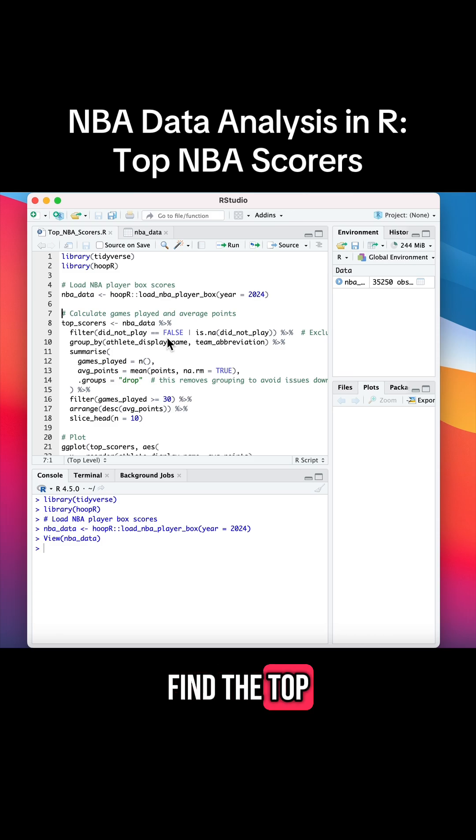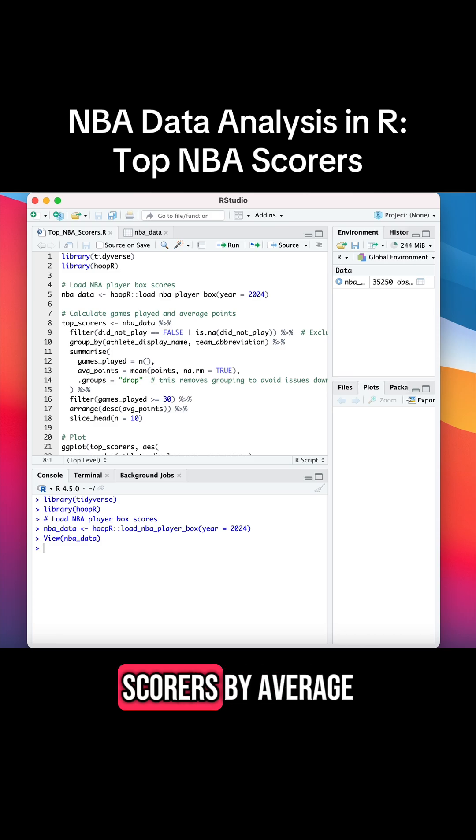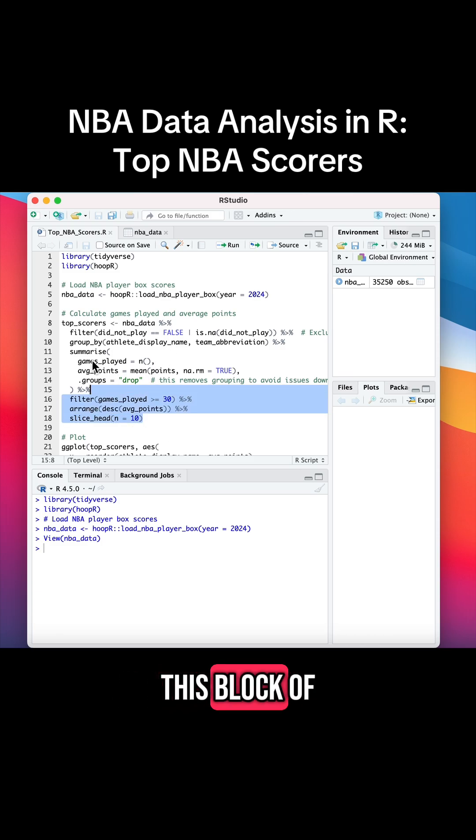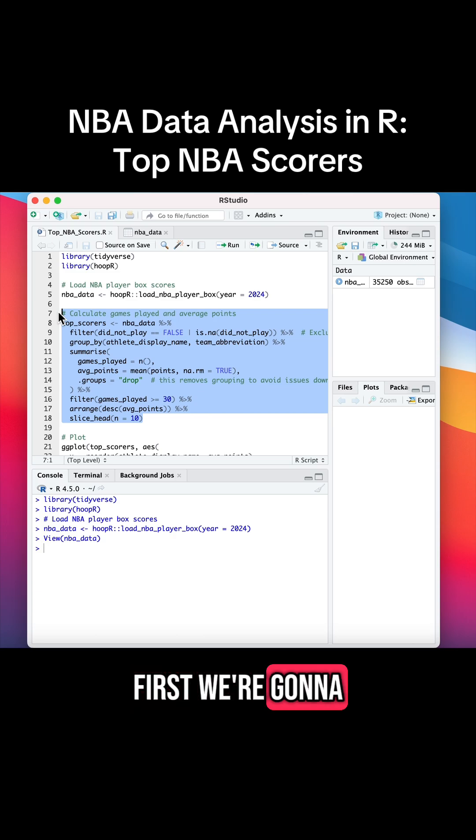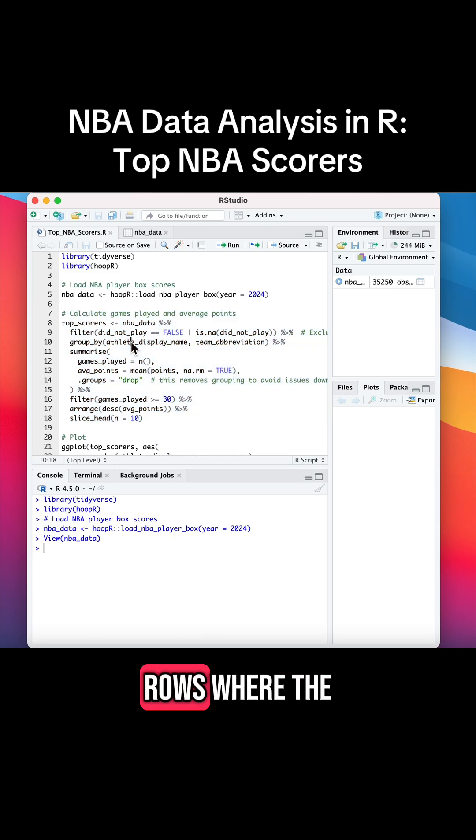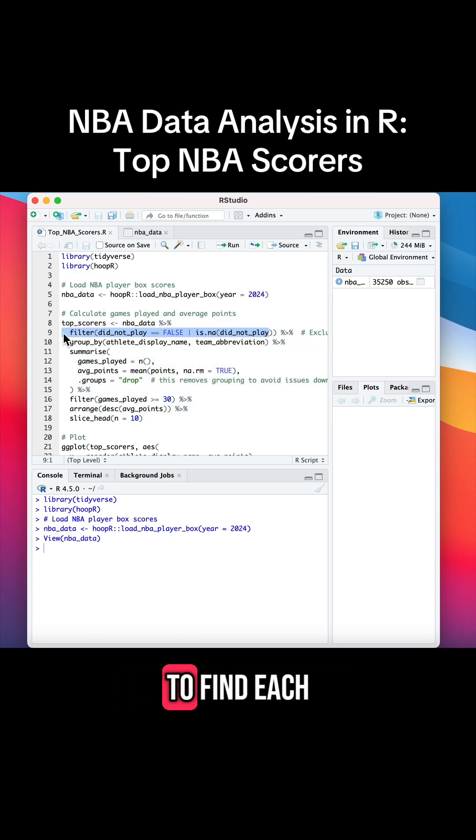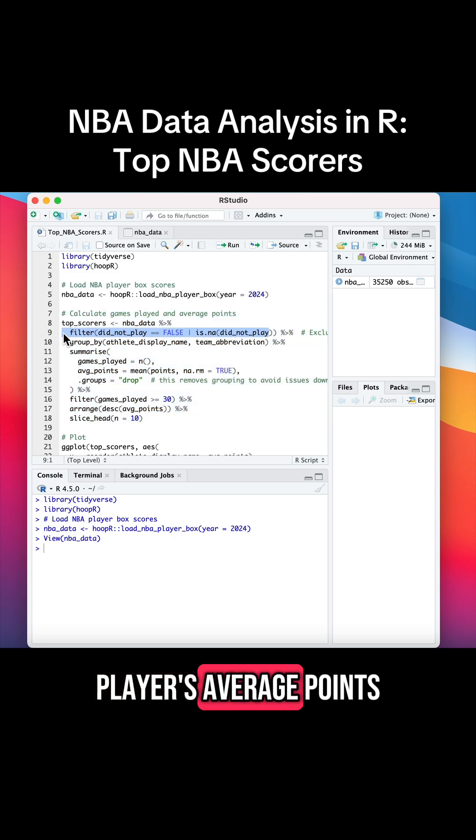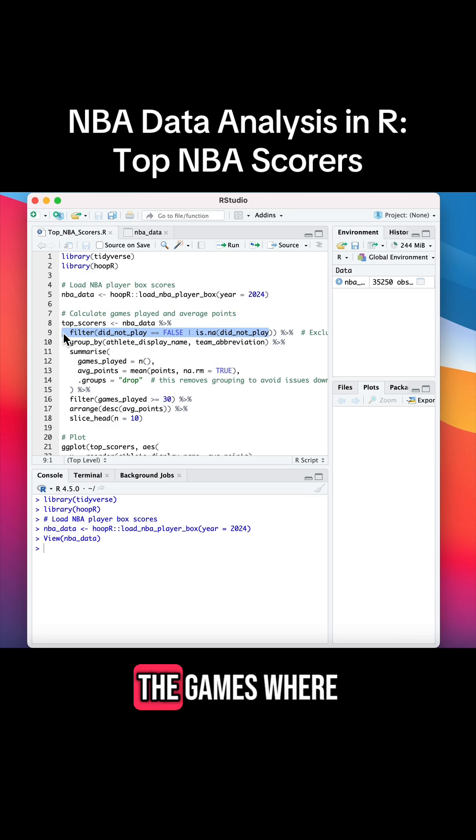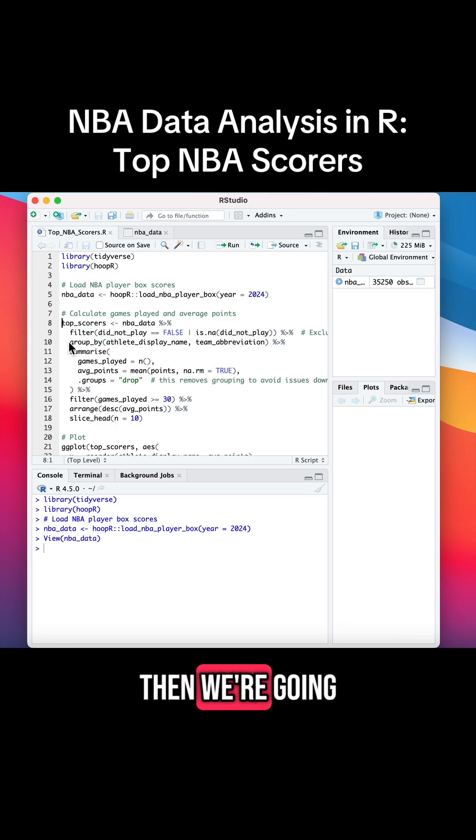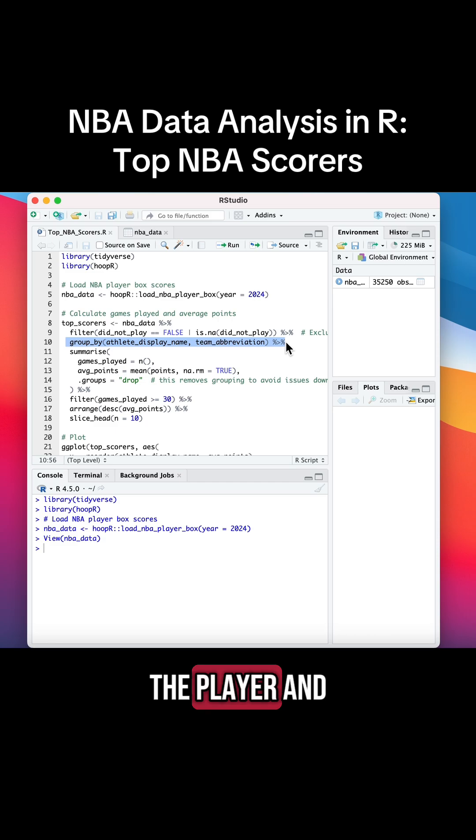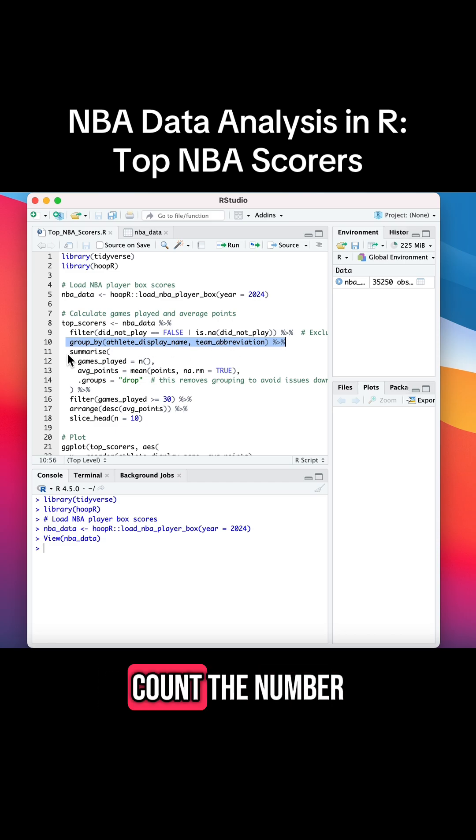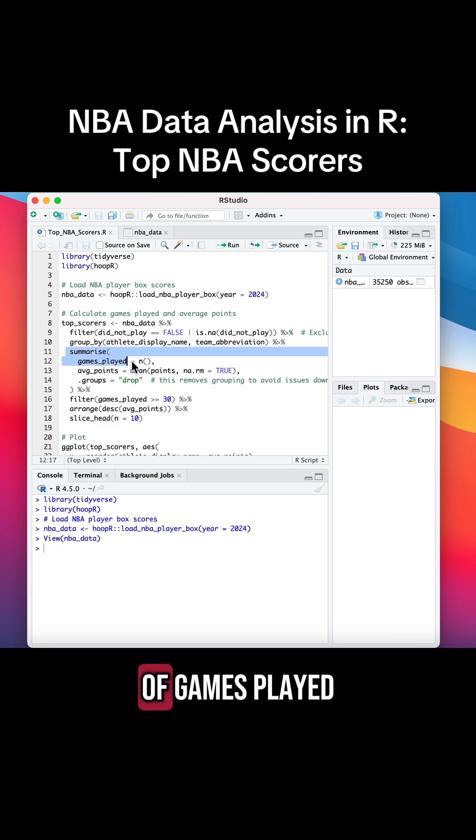Now we're going to find the top NBA scorers by average points. Here's what this block of code does: First, we're going to filter out the rows where the player did not play, because we want to find each player's average points scored per game, so we don't want to count the games where they didn't play. Then we're going to group by the player and the team to summarize their stats, and then we'll count the number of games played and calculate the average points per game.